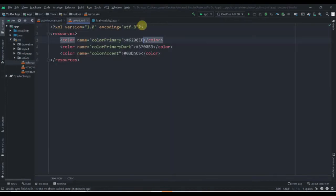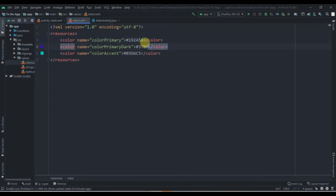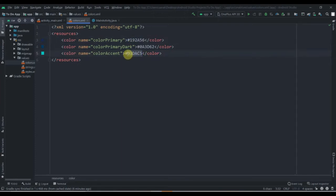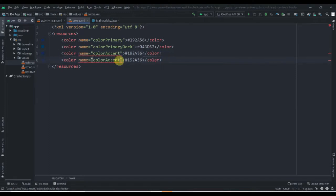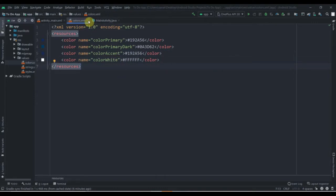In our values colors, I'm going to change this color to hash 192A56, and I'm going to change this color also to 00A3D62. I'm going to copy this color and paste it over here with Ctrl+V, then duplicate this one and change its name to 'color_white', set to hash FFFFFF six times. That's it.